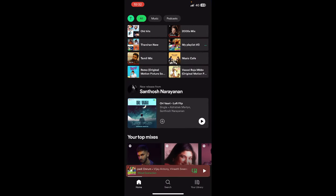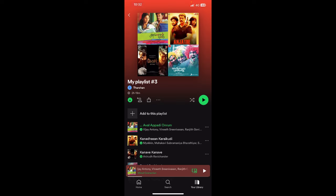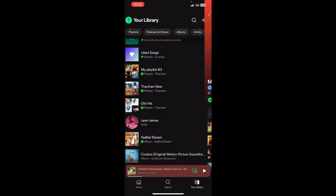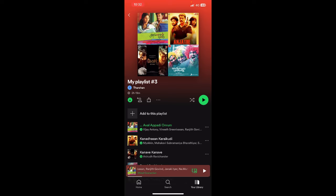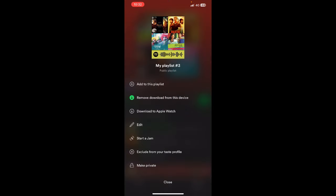Once you're logged in, choose any playlist that you wish to listen to together. For example, let me open up a playlist of mine. Once you've opened up the playlist, you're going to hit on these three dots here.